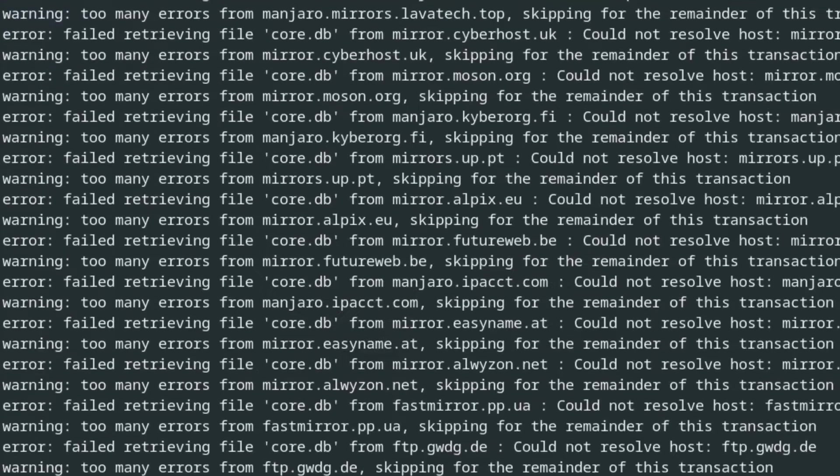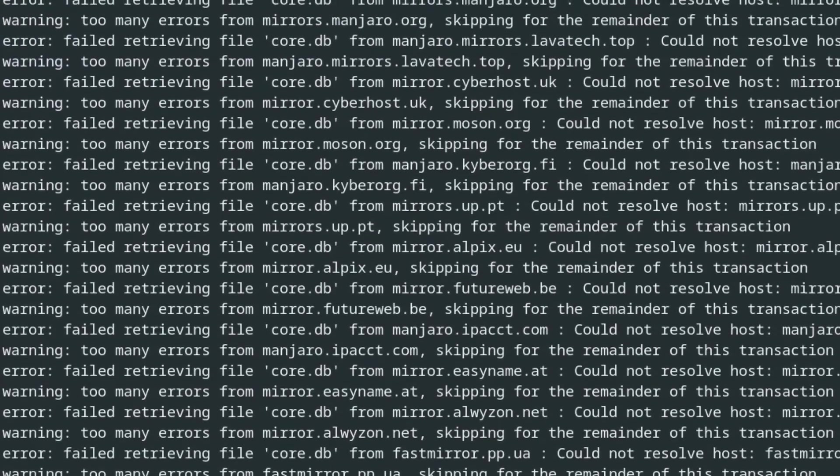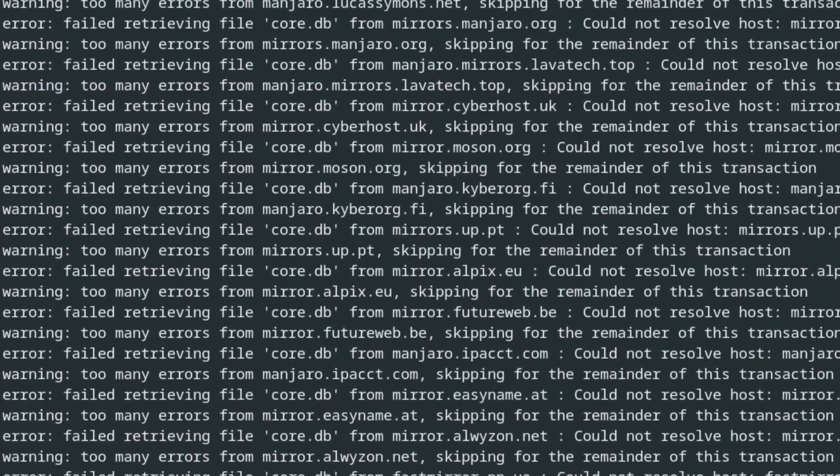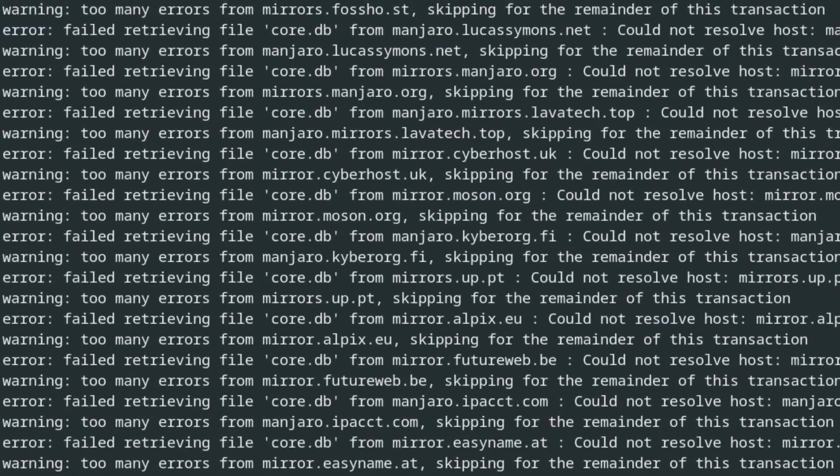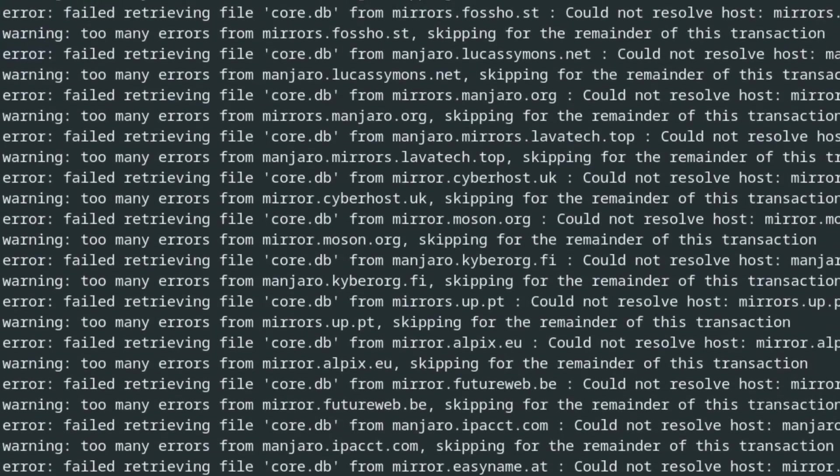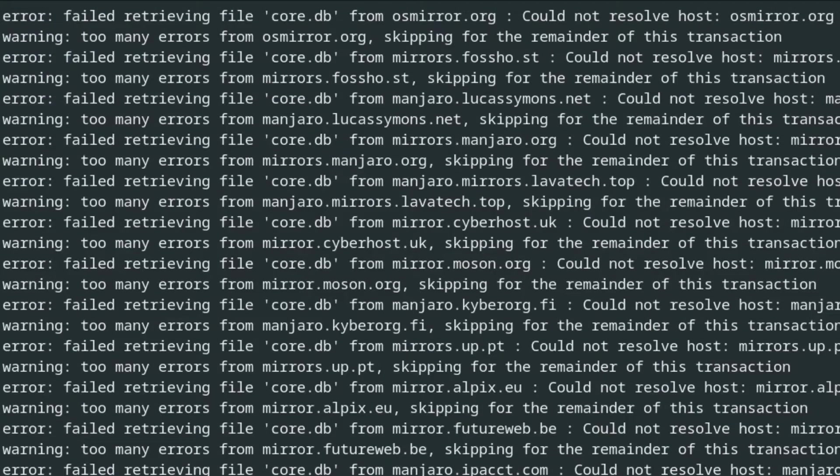This is because PDANet uses a proxy, and right now Linux isn't aware of it.